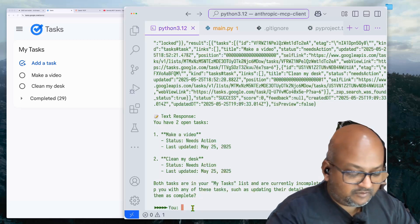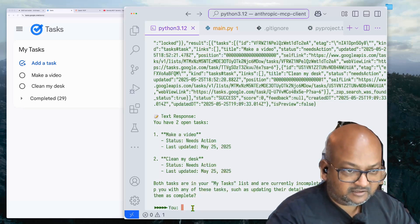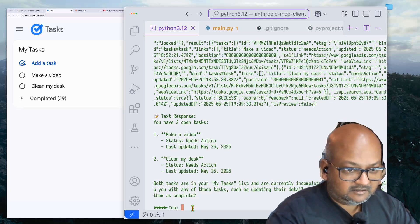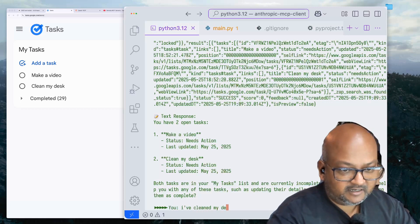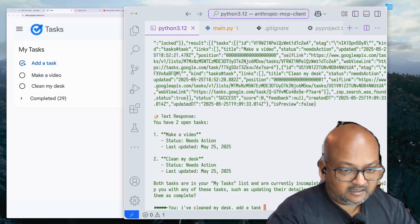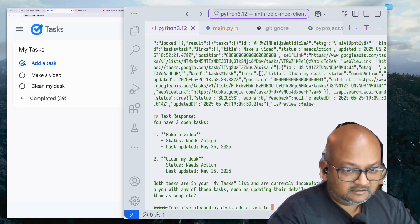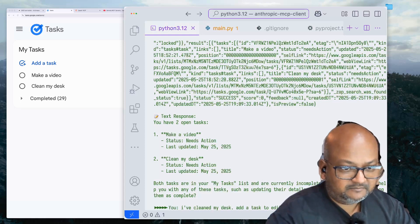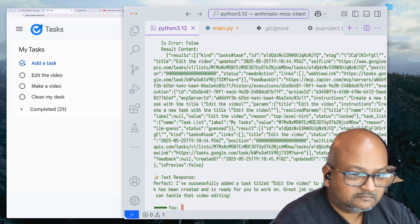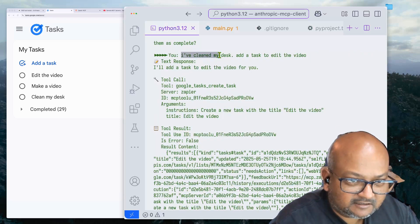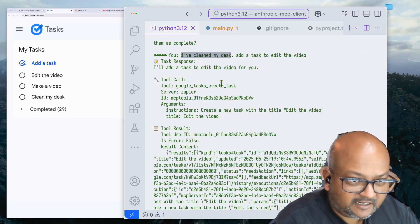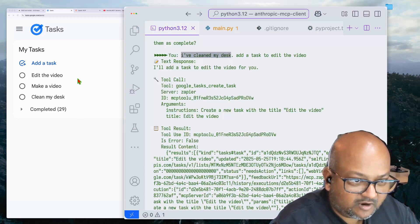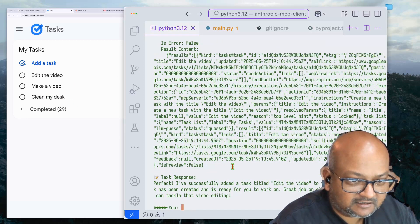Let me try to give a more complicated instruction, something like, I've cleaned my desk and a task to edit the video. Alright, so see in this case, it didn't quite understand from my utterance, I've cleaned the desk that I wanted to mark this task as complete.